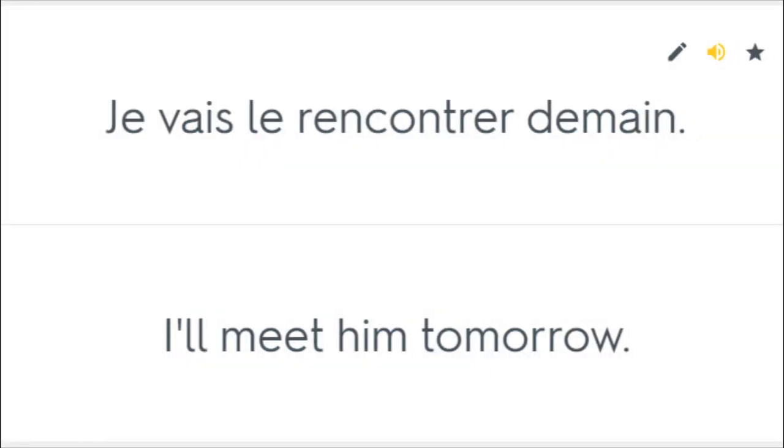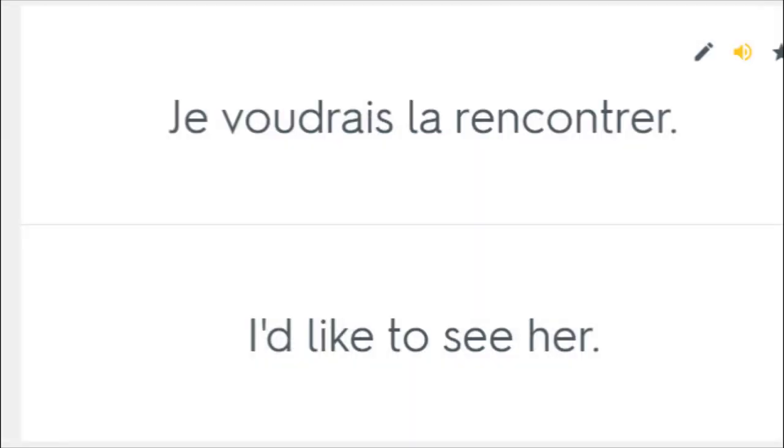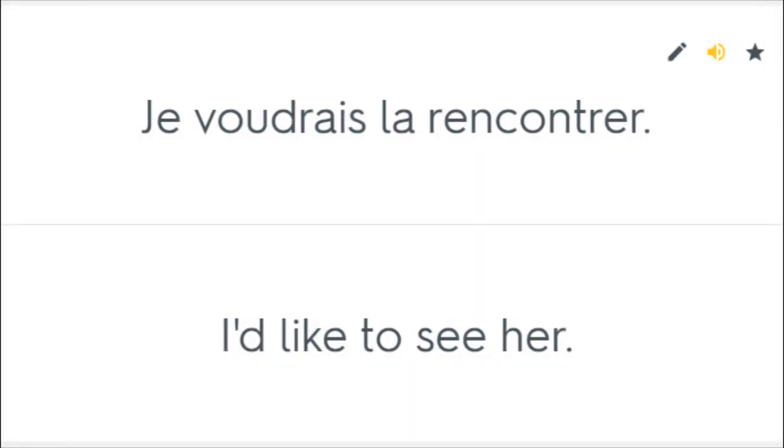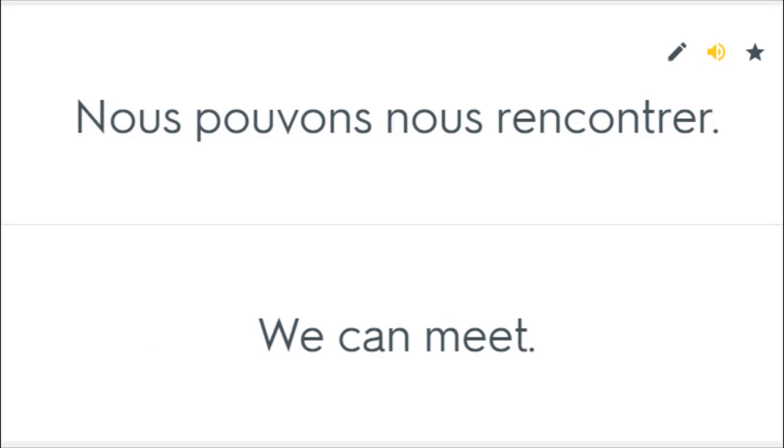Je vais le rencontrer demain. I'll meet him tomorrow. Je veux rencontrer le professeur. I want to meet the teacher. Je voudrais la rencontrer. I'd like to see her. Merci de venir me rencontrer. Thank you for coming to meet me. Nous pouvons nous rencontrer. We can meet.